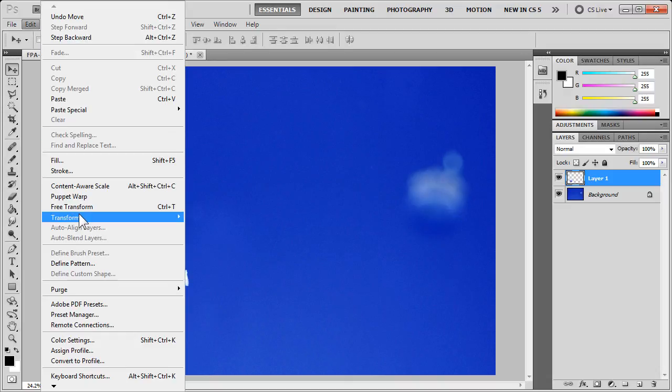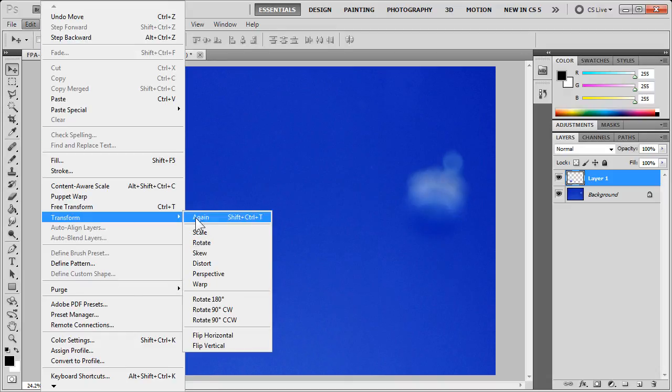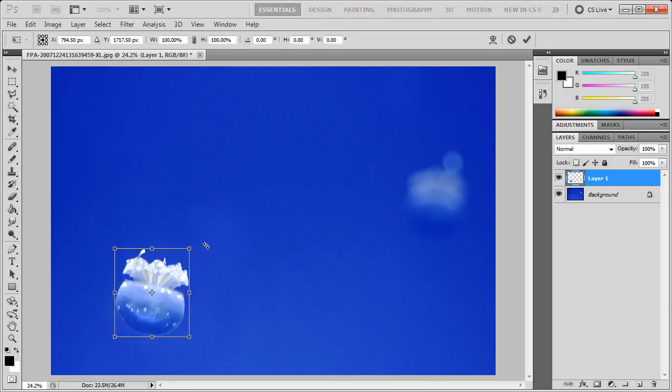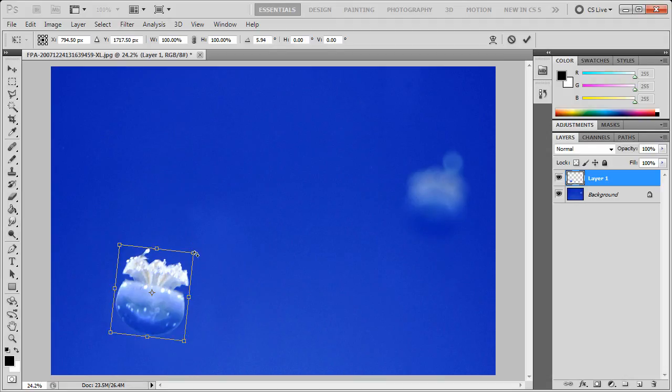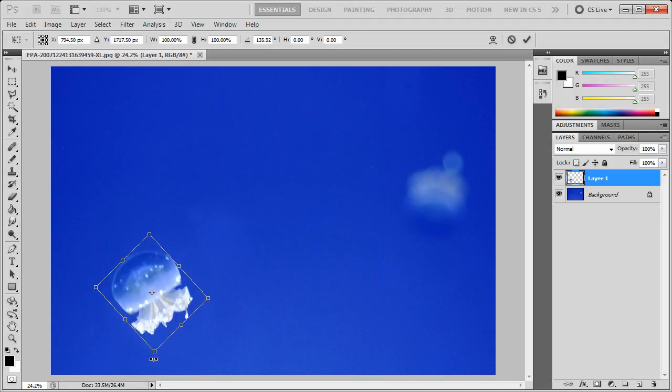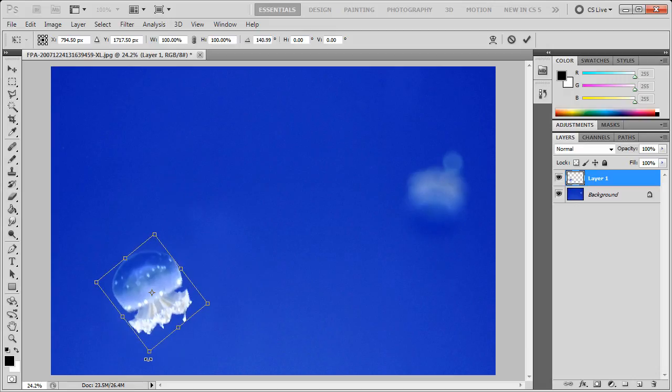Say Edit, Transform, Rotate. Go to any corner, and you'll have your little curved double arrowhead cursor. Click and hold, and rotate.